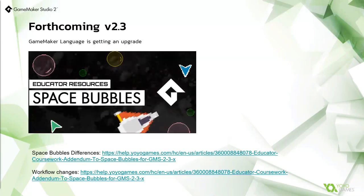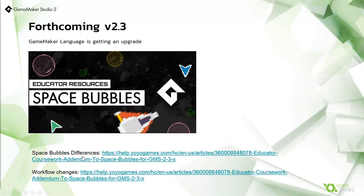We are updating Space Bubbles, and we've also got an in-depth article on the differences between the old Space Bubbles and the new version, as well as an article on the workflow changes. This is probably something if you're teaching at university level you'd need to be aware of — at high school and middle school level, less so.